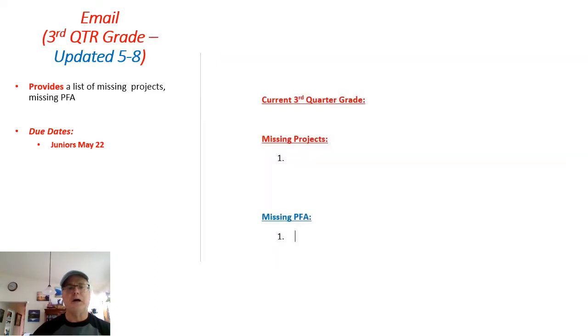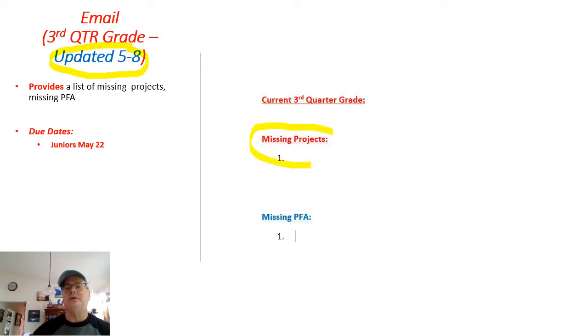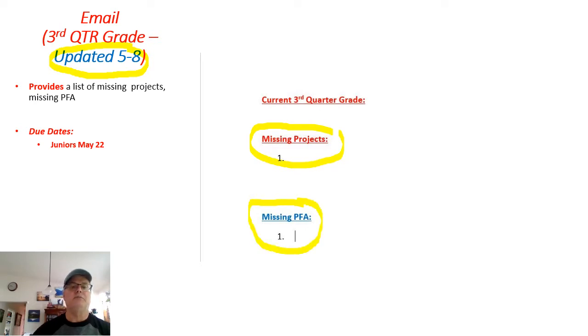What's important for those of you that are still trying to finish up work and everything: check the last progress report email that I sent you, which would have been May 8th, to see what missing projects and the missing PFA if you still have it that needs to be completed.